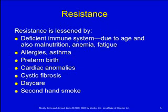What lessens a child's resistance and makes them more susceptible? Any sort of deficient immune system — due to age, their immune system is not mature when they're born. Malnutrition: if they're not well nourished, their immune system won't work well. Anemia — they get that physiologic anemia right about the time they're starting to be more susceptible. And fatigue: if their body is stressed or tired, anything that stresses the body will make the immune system less effective.